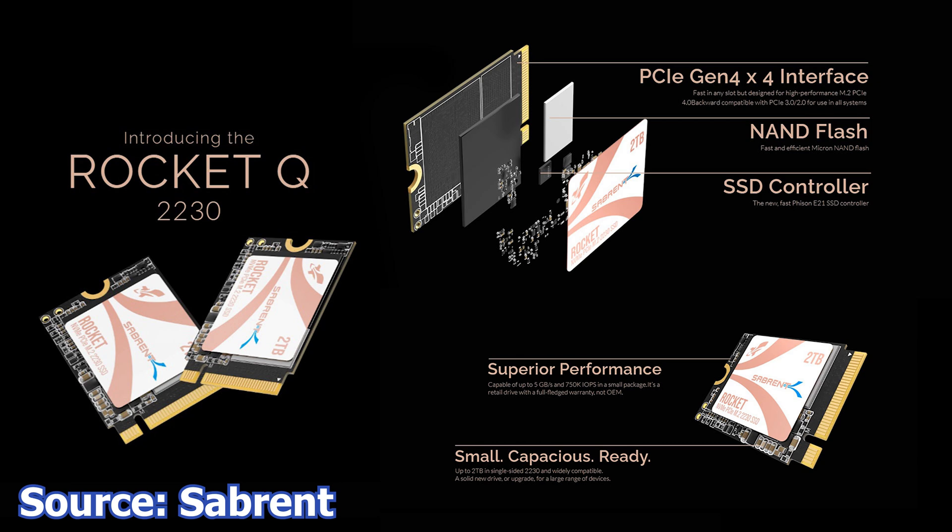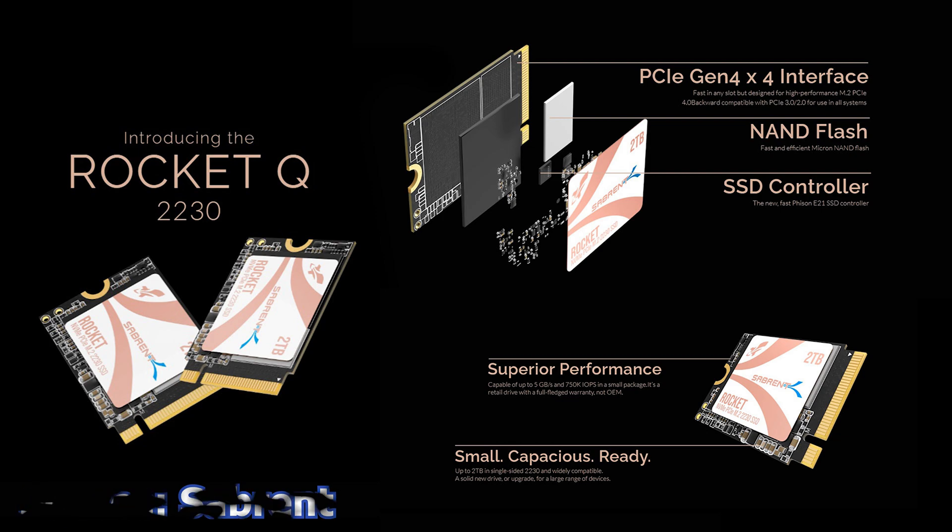The SSD is advertised to deliver speeds of up to 5GB per second while also having a storage capacity of 2TB, at least for now. The controller used on this SSD is the Phison E21 while the memory chips are made by Micron. This type of SSD is ideal for small form factor devices such as the Steam Deck or other portable consoles.